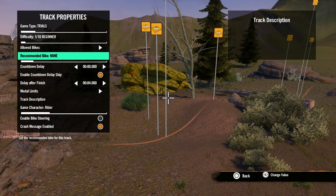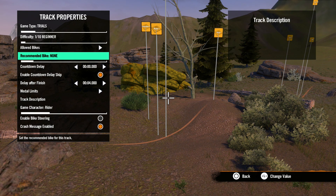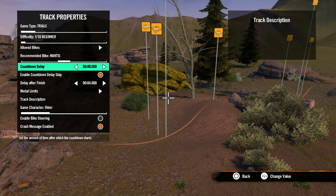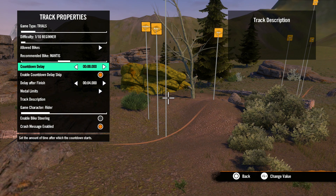The next setting is recommended bike, where you suggest to players which bike you think would be best to ride in your track, even though you may allow other bikes. Next we have countdown delay, where you would set the time before the countdown timer starts at the beginning of your track. You would need to use this if you have a start animation in your track, which we'll discuss in later tutorials.